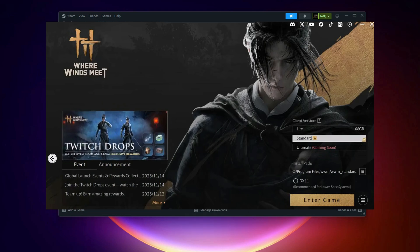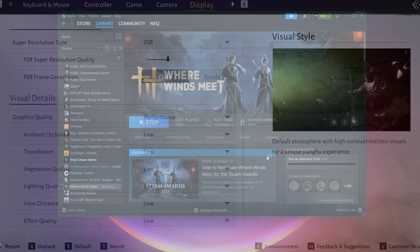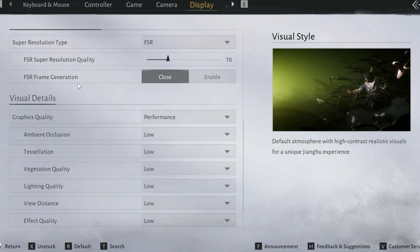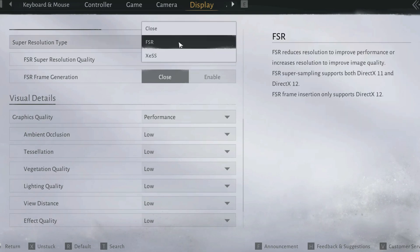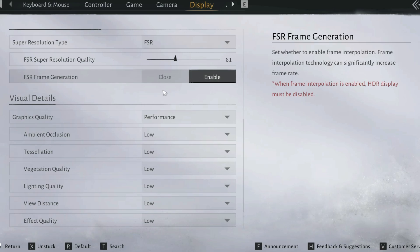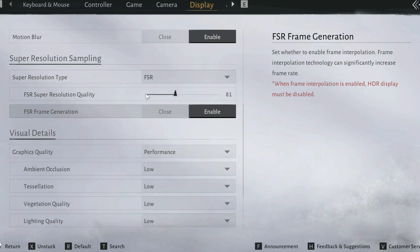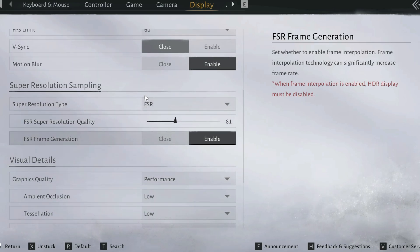Step 3: Reopen the game. Launch the game again, go to Settings, and open Display Settings or scroll down to Super Resolution Sampling. Now you should see DLSS, FSR, and Frame Generation. Toggle and enable them based on your GPU support.